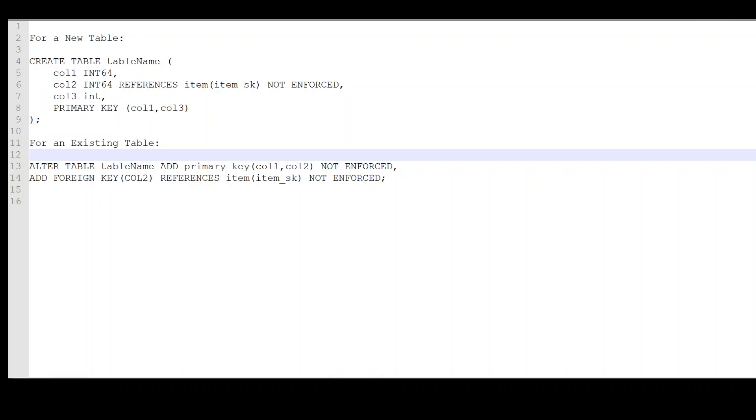If you have an existing table where you want to add these constraints, then you will be using the syntax mentioned on line number 13 on your screen. In this we are simply adding a primary key constraint which is a composite one, and then a foreign key constraint in the same manner by specifying the column name and also referencing it to the table and column name in the other table.